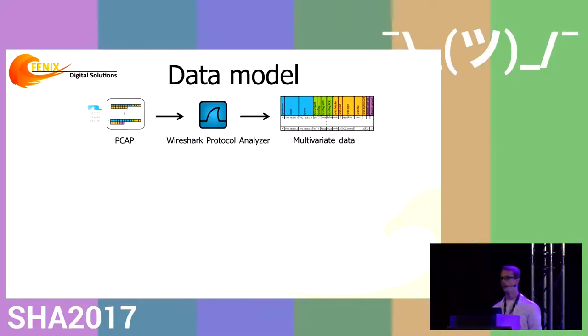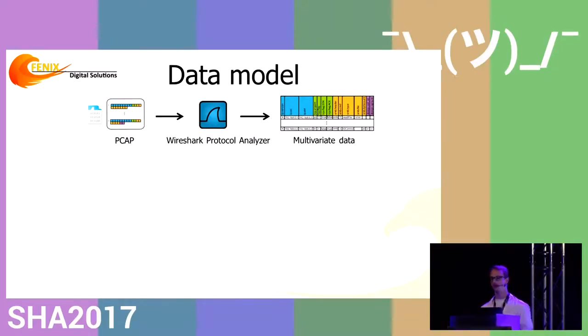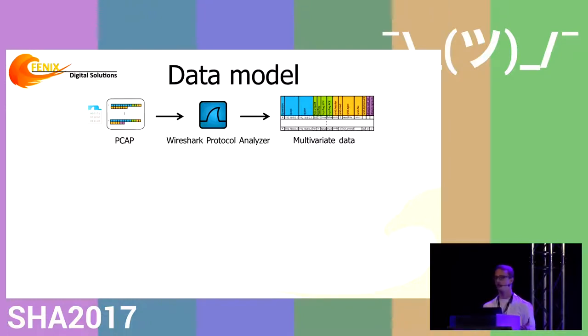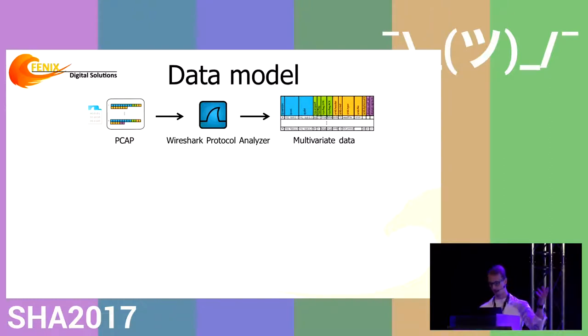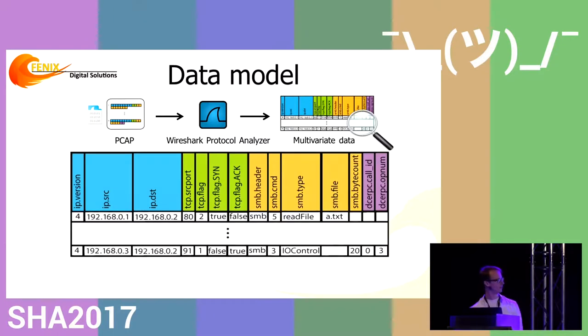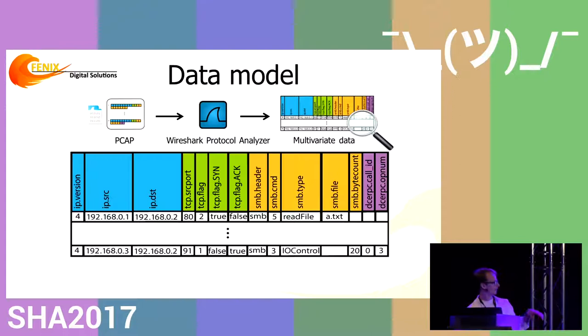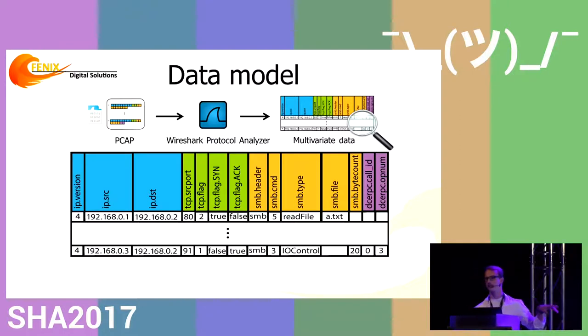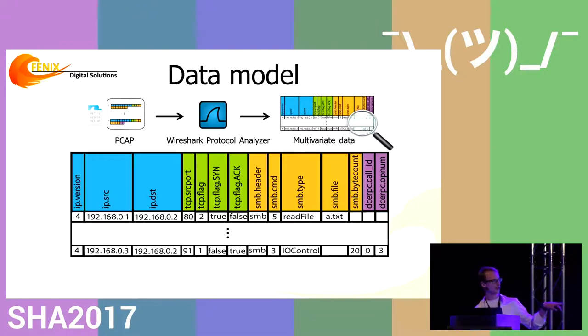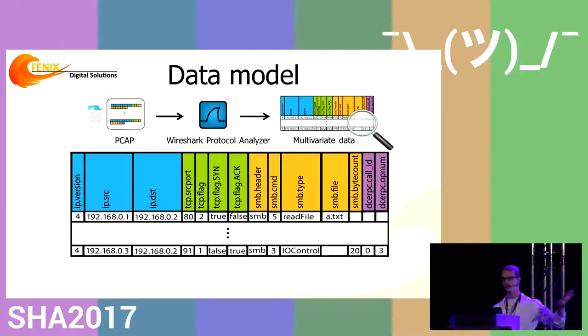How can we obtain this data? We use Wireshark. We take raw PCAP traffic and run it through the Wireshark dissector. For those who don't know, it's an open source tool for analyzing network traffic. We run data through it and obtain a huge table where every row is a network packet and every column is a protocol field present in packets.